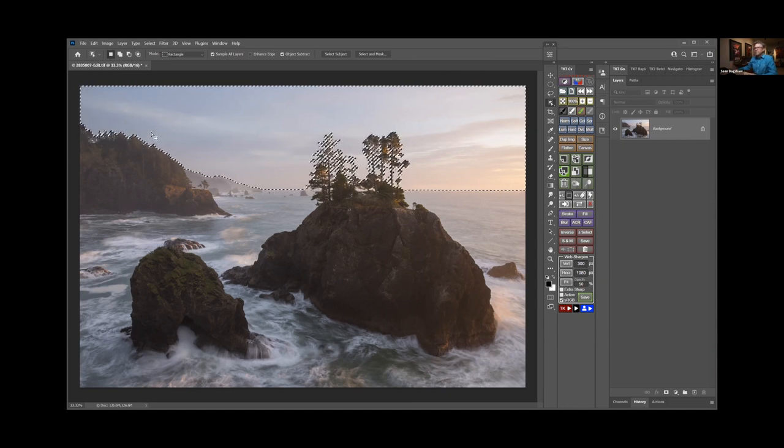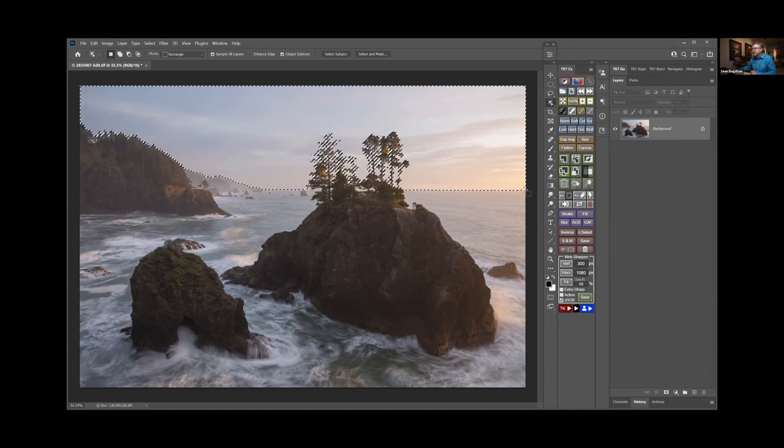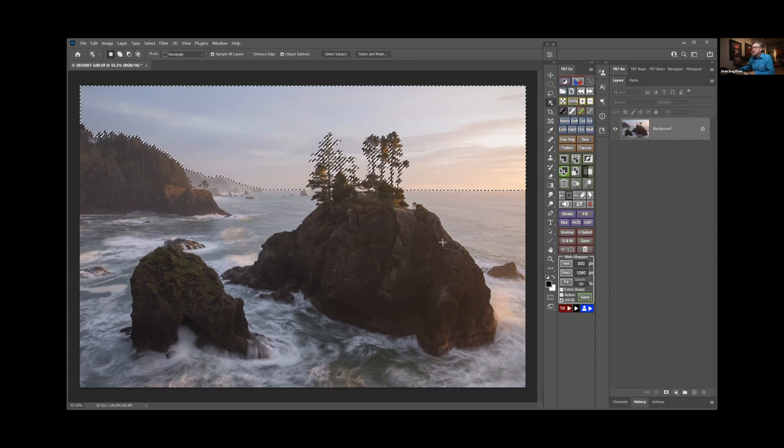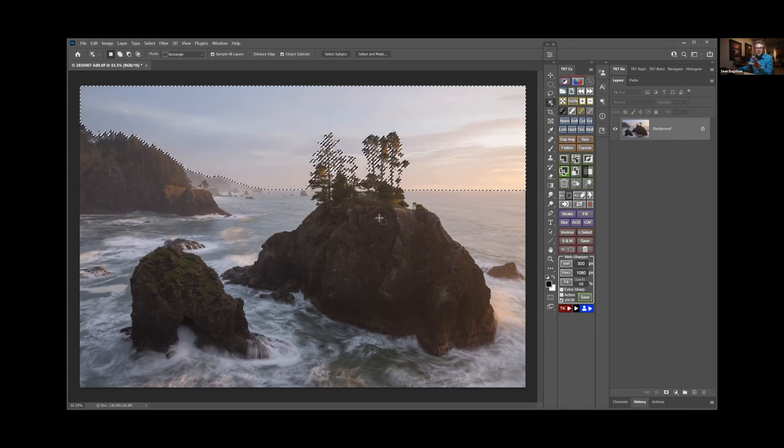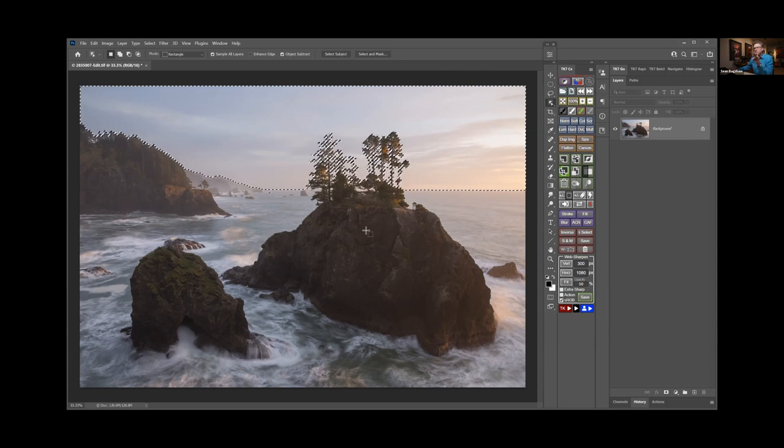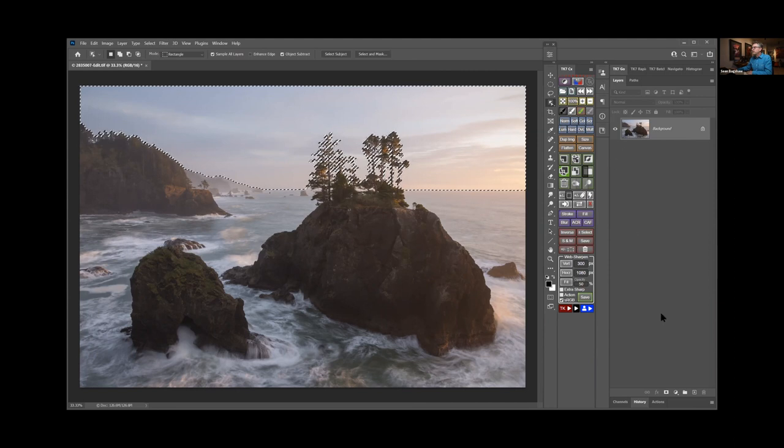And it's even selected all around the trees up here on the skyline, and even on the sea stack it found the exact edge of the water, the horizon out there. This is not a perfect selection yet, but it's pretty good. And it depends on the image, but a lot of times you could just straight away go to this